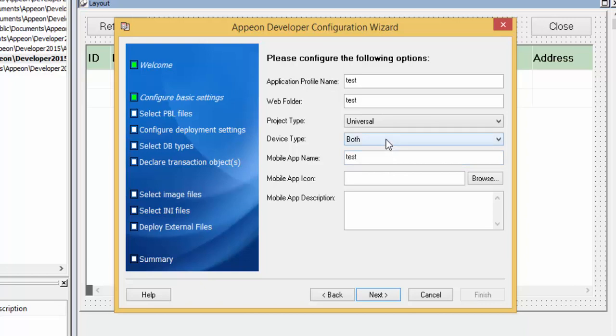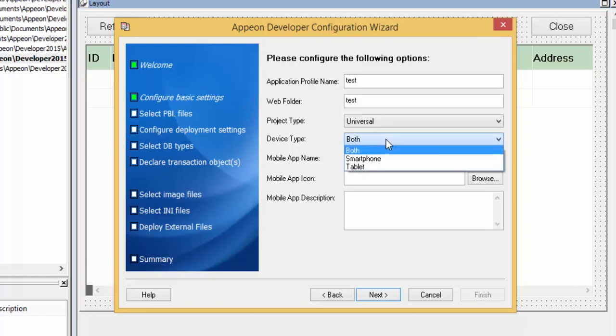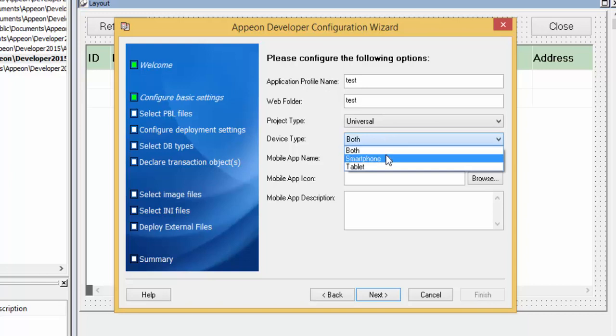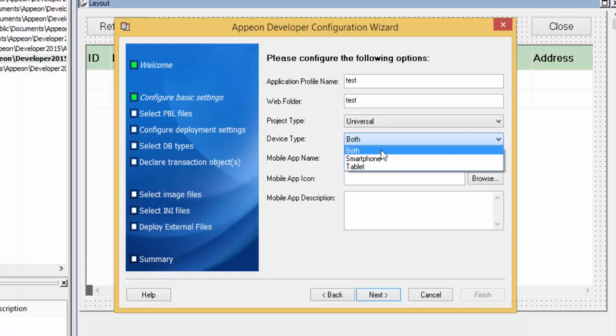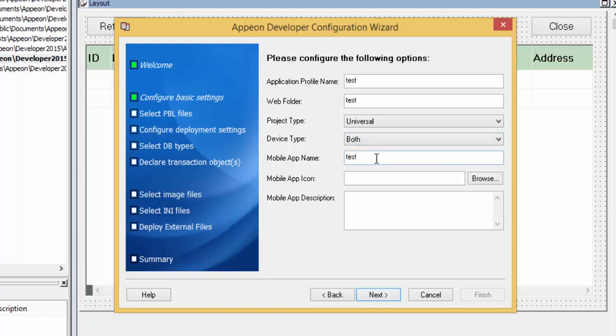When selecting Universal or Mobile for the project type, you will need to specify a device type. You can run on smartphones only, tablets, or both. Our application is simple and will display properly on a small or large screen, so we will select both. By default, the mobile application name will be the same as the application profile name — this is the name that will appear underneath the icon for this application on your mobile device. This is case sensitive, and we recommend modifying it to look professional to your end users. In this case, we will capitalize the T and type 'Test Application'.